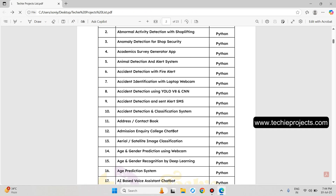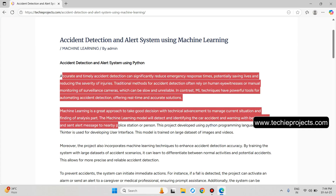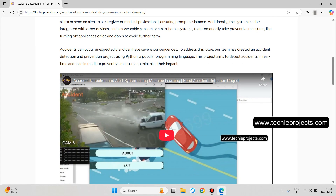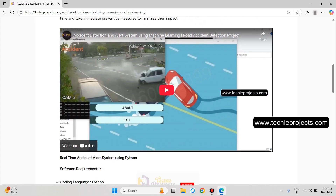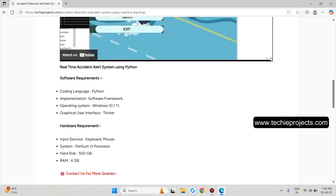Now, Accident Detection and Alert SMS. Machine learning is used to train the model with accident and non-accident images. The user uploads an input video and the model detects the accident. If two cars collide with each other, it detects the accident and sends an alert SMS to a registered mobile number along with a beep sound. It works on both video files and the laptop webcam.